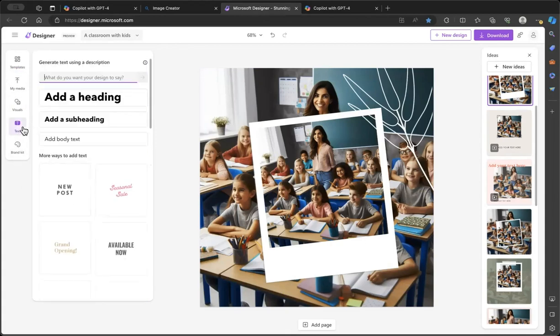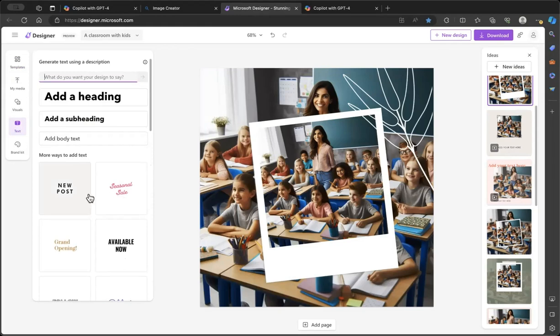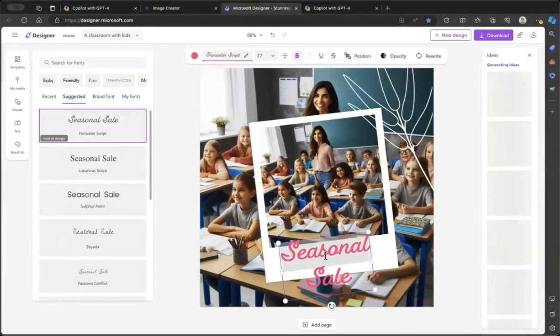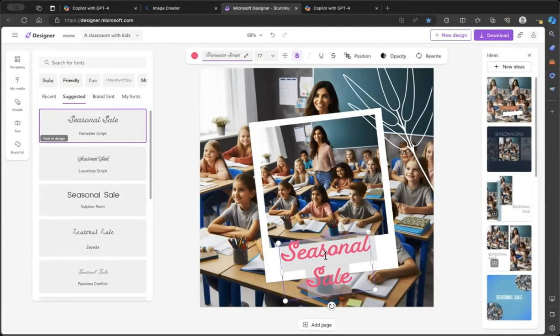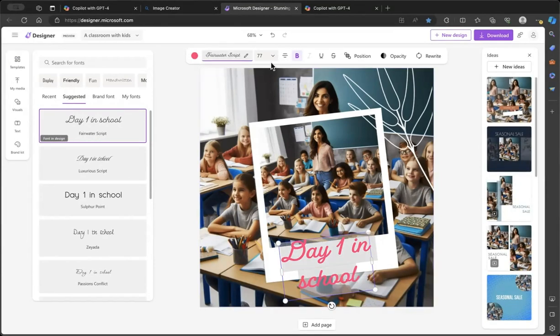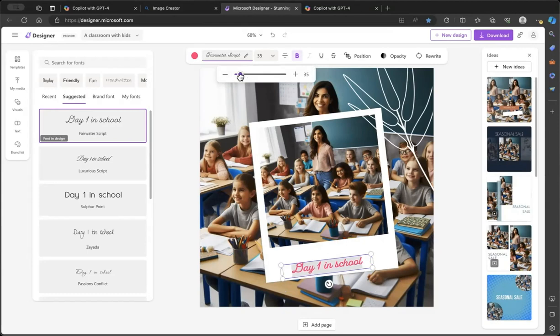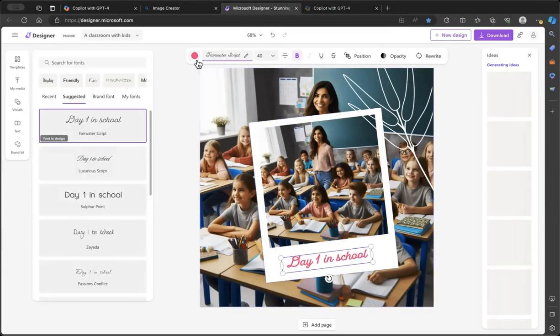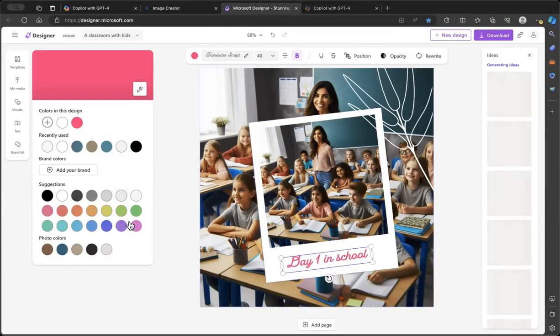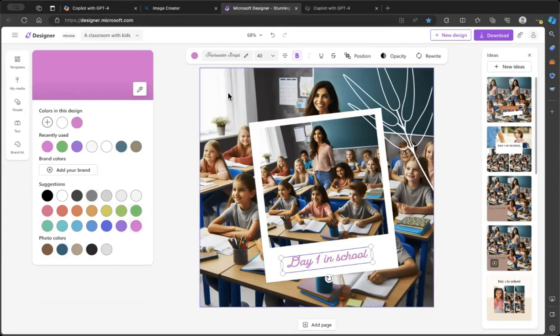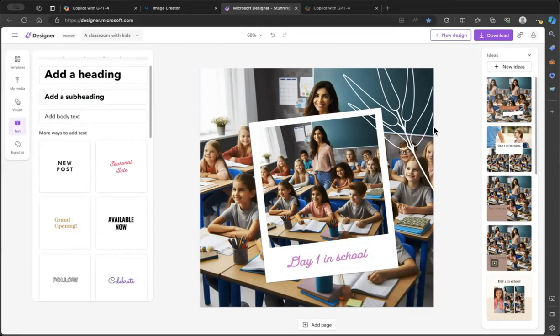You go to the left-hand corner, there's a text option. You can basically select text and then you can just double-click to edit as if you're using PowerPoint. You can always adjust the size of the text. If you're happy with it, you can change the color to purple, green. This looks good. Once you're done, you can just click download.